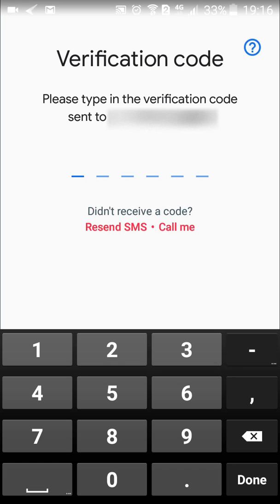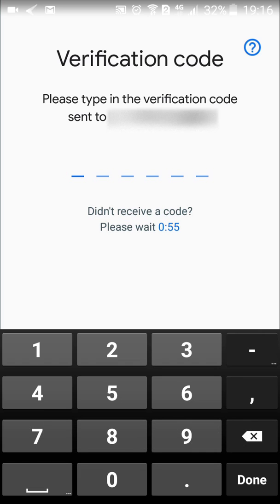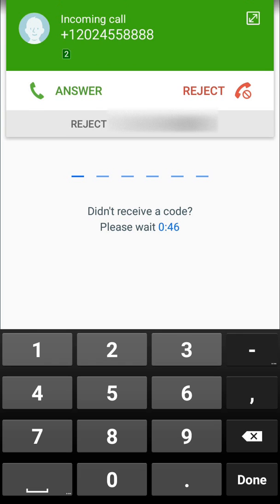You cannot link other social media accounts to Google Duo. Since I didn't receive a code, I can click on Resend SMS or click on Call Me — Call Me is going to be a lot faster. So I'm going to tap on Call Me, and I will get a call from Google for the verification code.